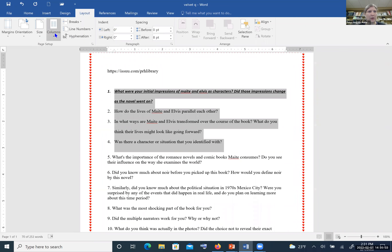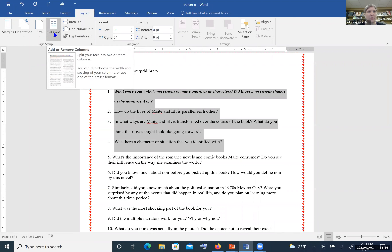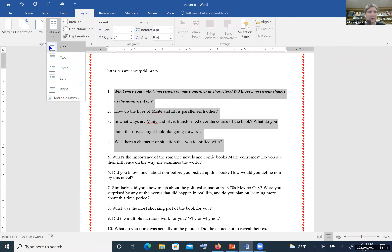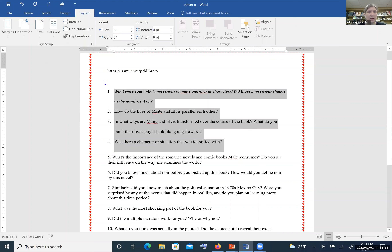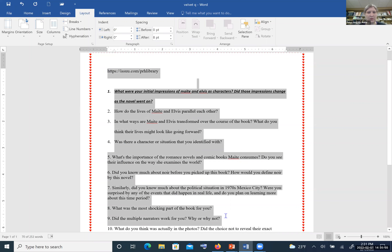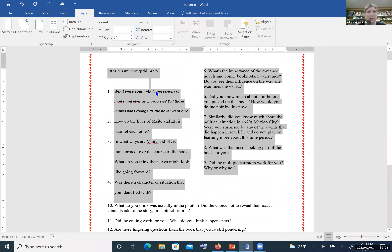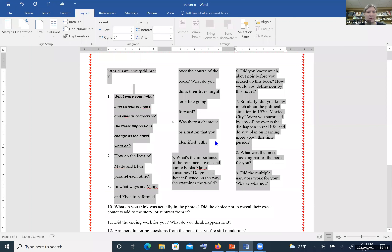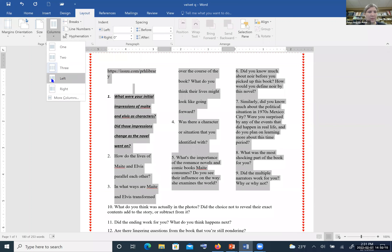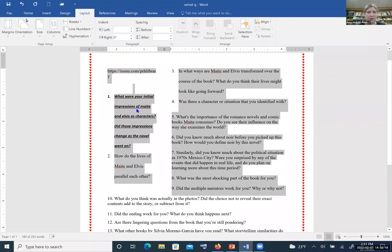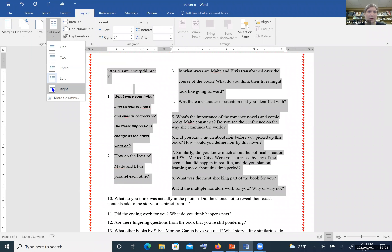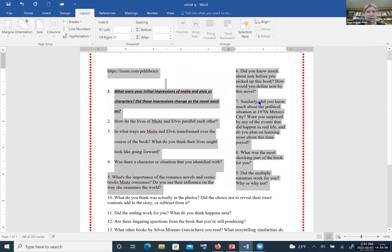Next to size is Columns. If you're creating a newsletter, a trifold pamphlet, or something like that, this is where you can select columns. Standardly you're on just one column, but you can select the text and create two columns — and it's going to put everything you selected into two columns. You can have three columns, or a smaller column on the left with a larger column on the right, or a larger column on the left with a smaller column on the right.